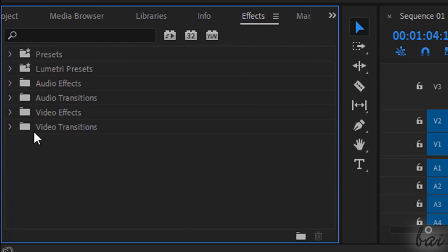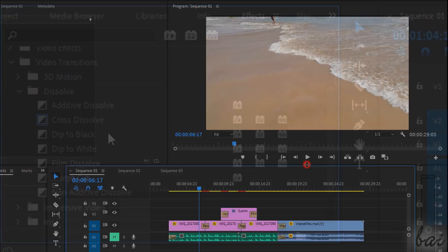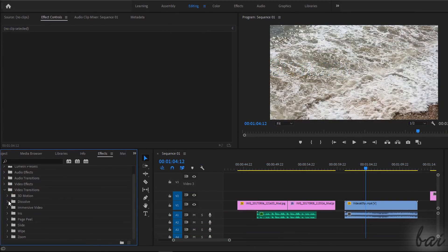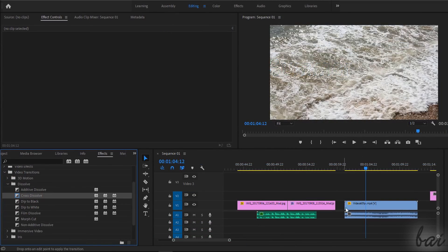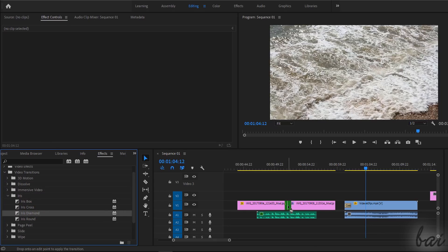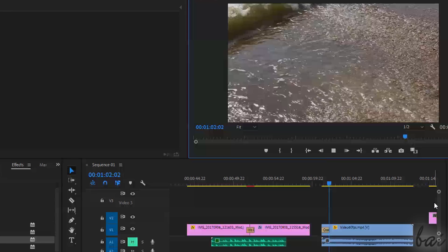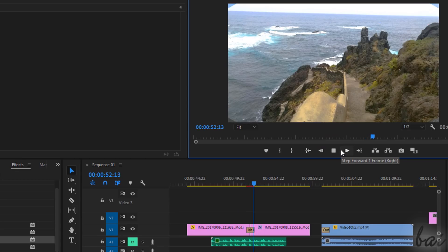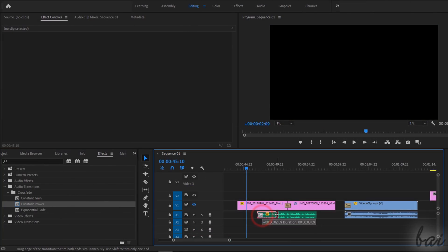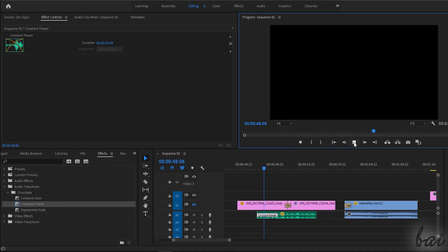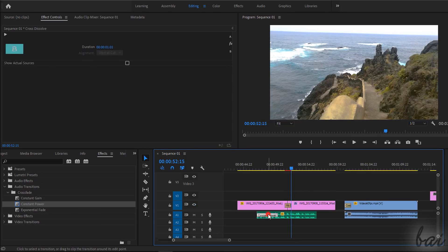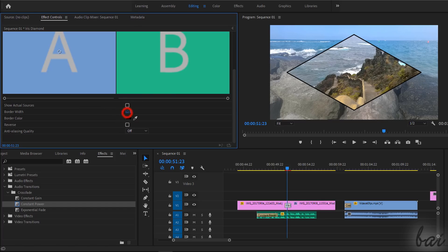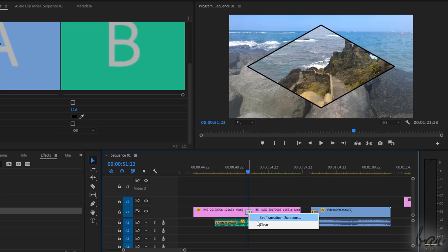Inside the Effects window, you can also find visual and audio transitions, which are special effects used to introduce or end a clip in time. To apply transitions, just click and drag on any of the clip edges, or directly between two consecutive clips in time. The transition is shown with its name under a yellow background, and applies effects on the clip appearance in case of video transitions and on its volume in case of audio transitions. To edit the transition, just select it and use the Effect Controls window. To remove it, just right-click on it and go to Clear.